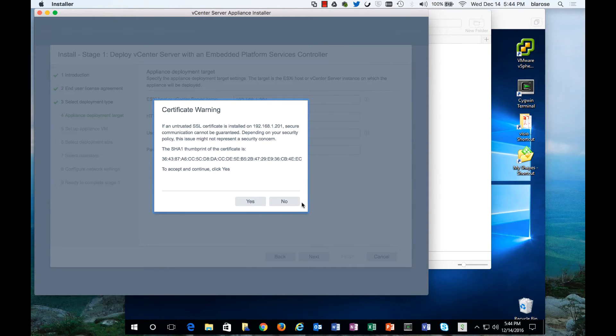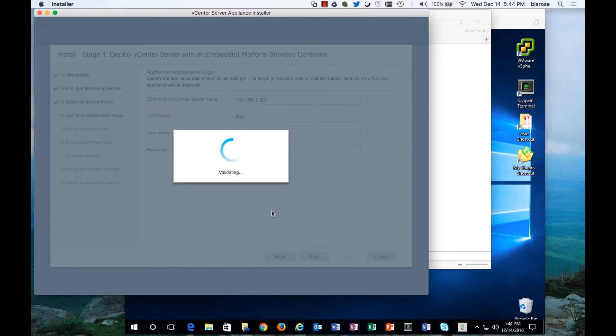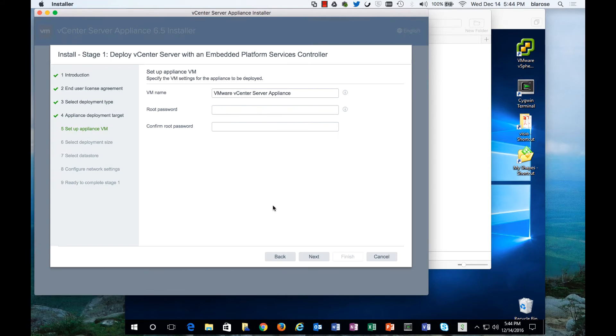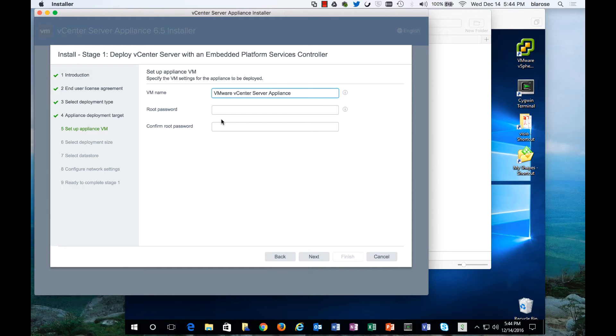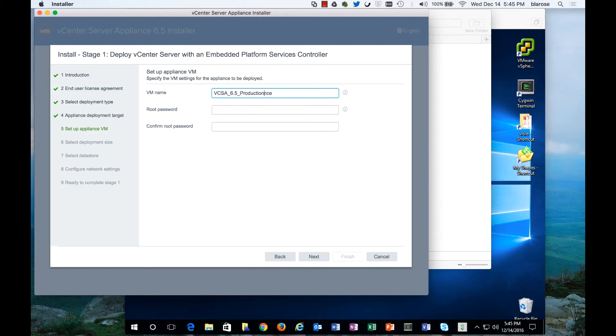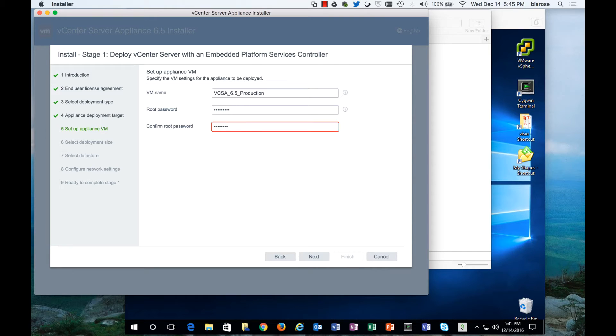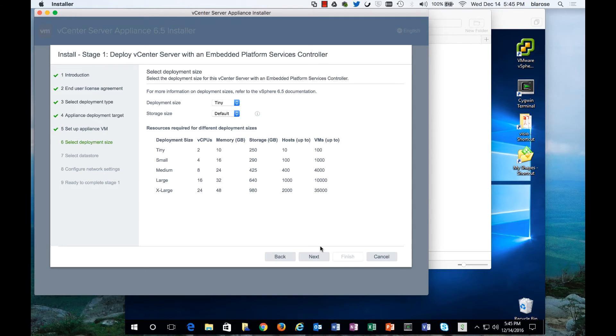This is asking us the certificate warning. I'm in a secure environment behind several firewalls so I'm going to accept this because there isn't a hacker in the middle. Here I'm going to call this the vCSA 6.5 production and I'm going to enter the root password that I desire. There are some newer password requirements on the vCenter server so you will have to choose a more complicated root password than in years past, but that is a good thing. It enables us to be a little bit more secure.